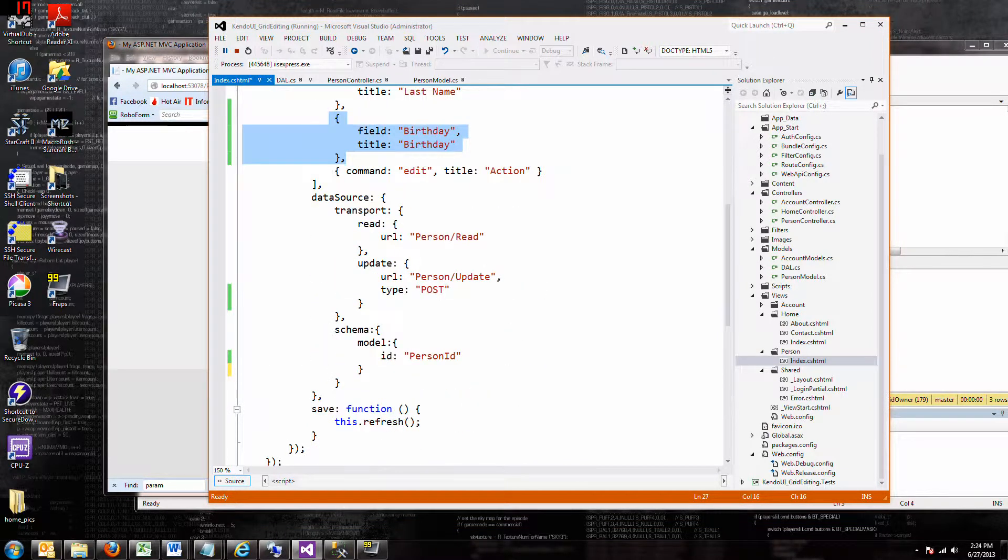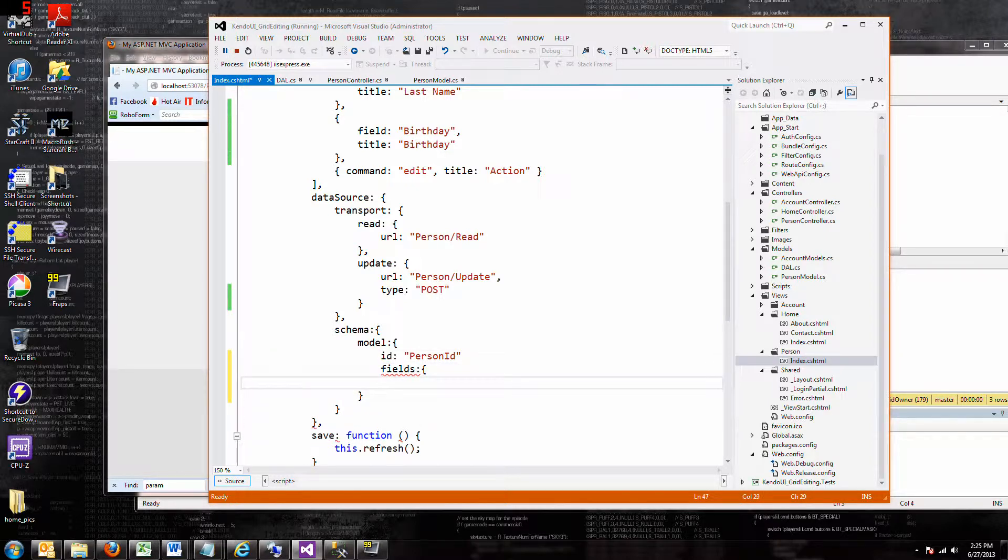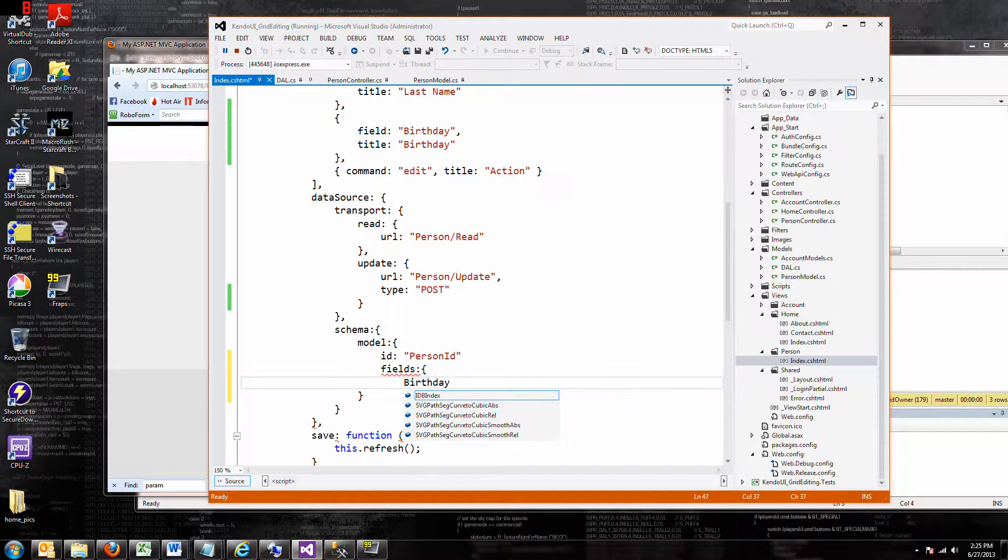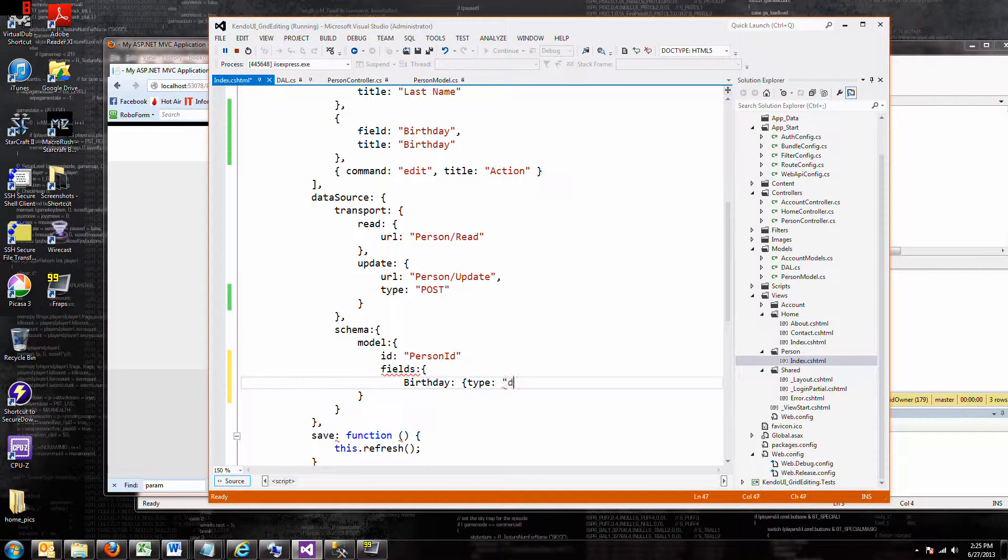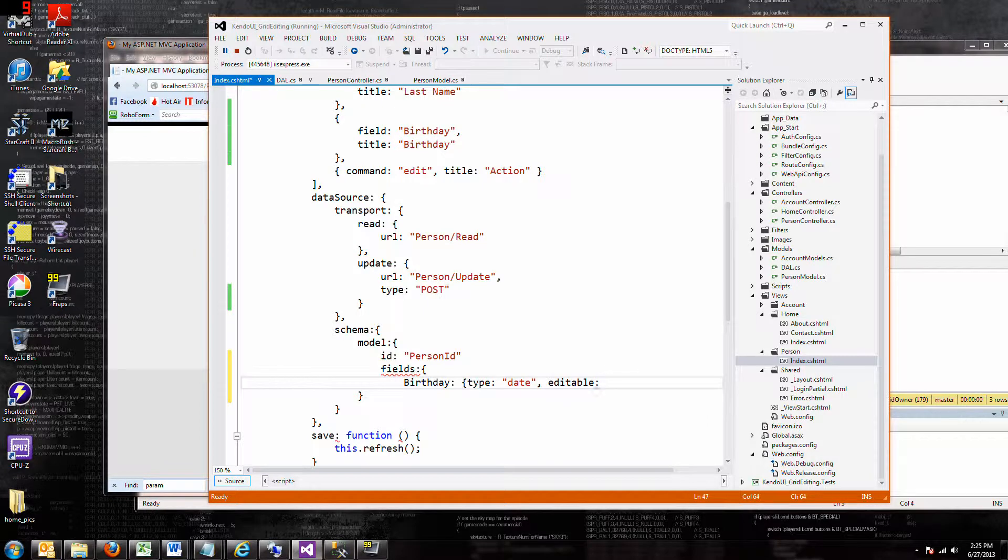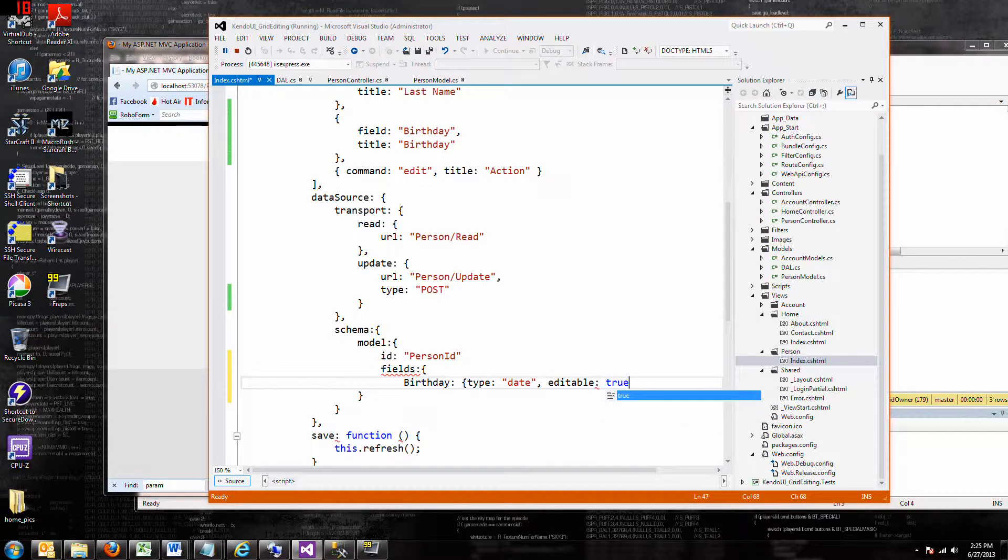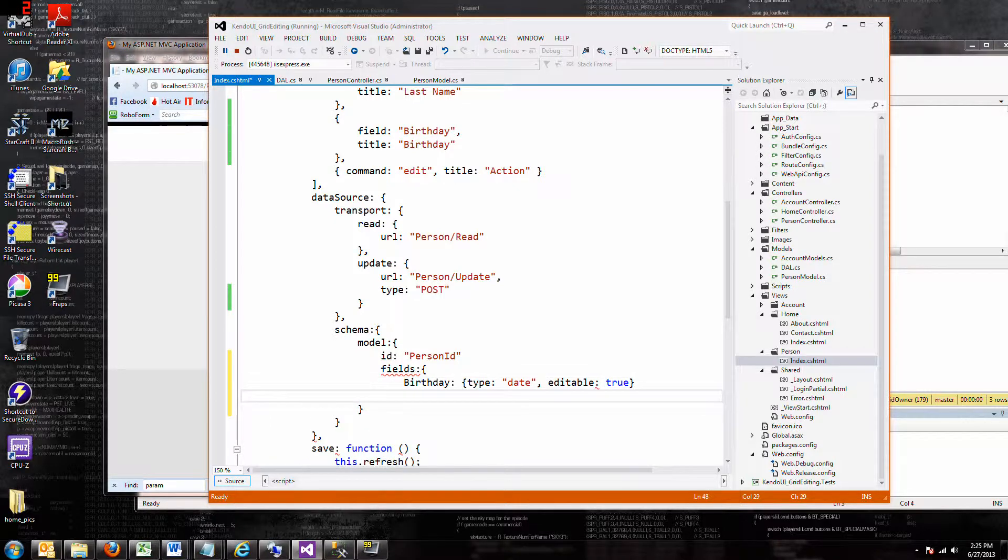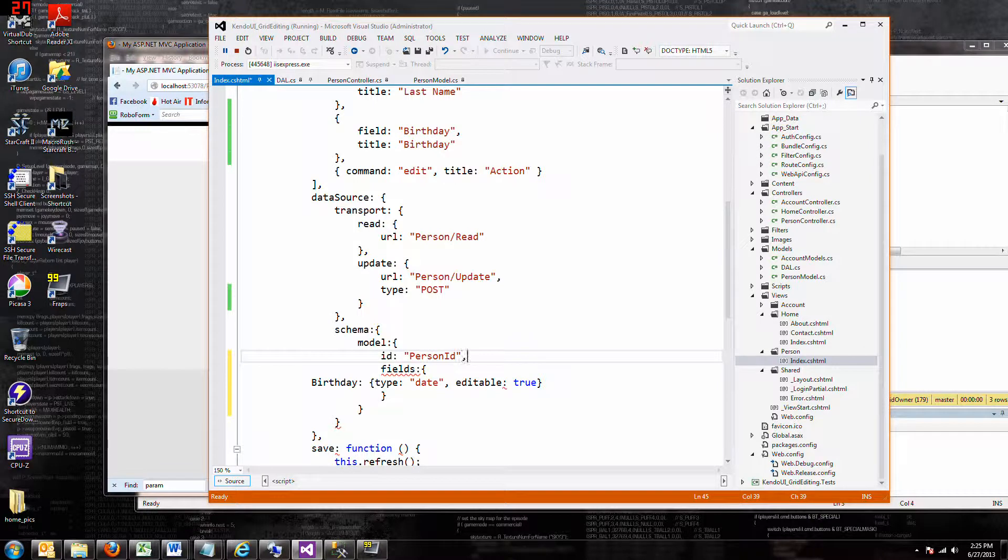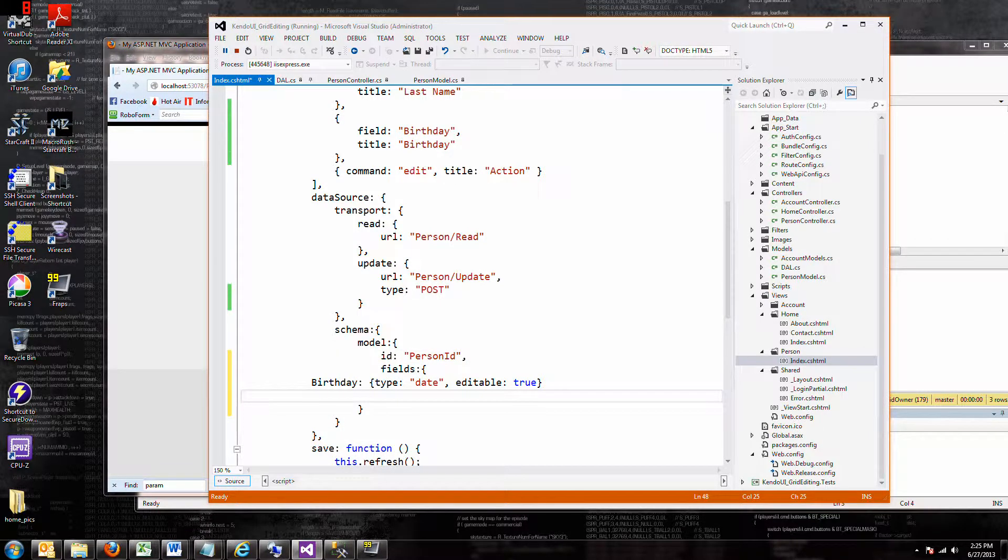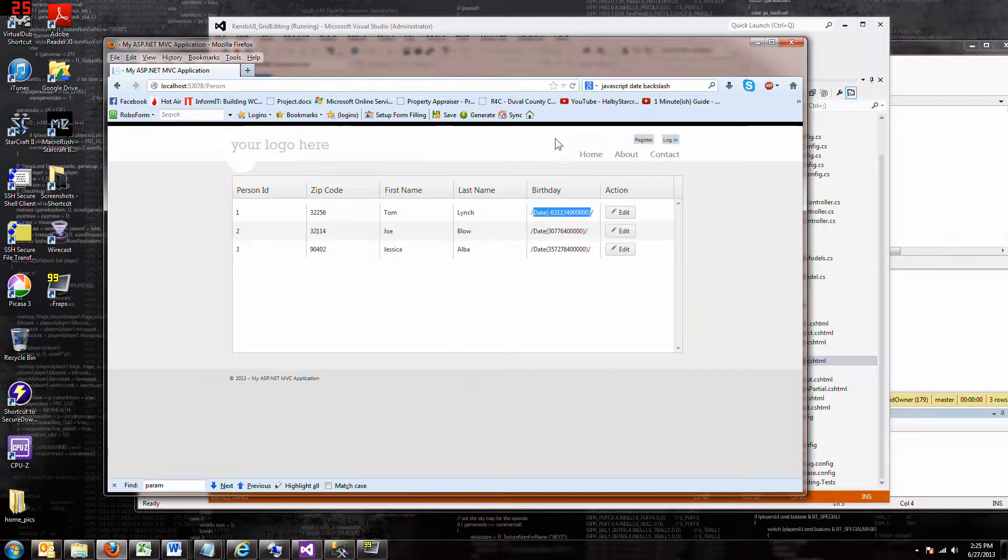You got the model, and in the model you want to add fields. You want a birthday field and the birthday field is of type date. Let's make it editable. And once again it's all squiggly and messed up because I forgot my comma, so don't forget your commas. Now if I save that and run it, it's going to know that this is a date field and fix it for us.